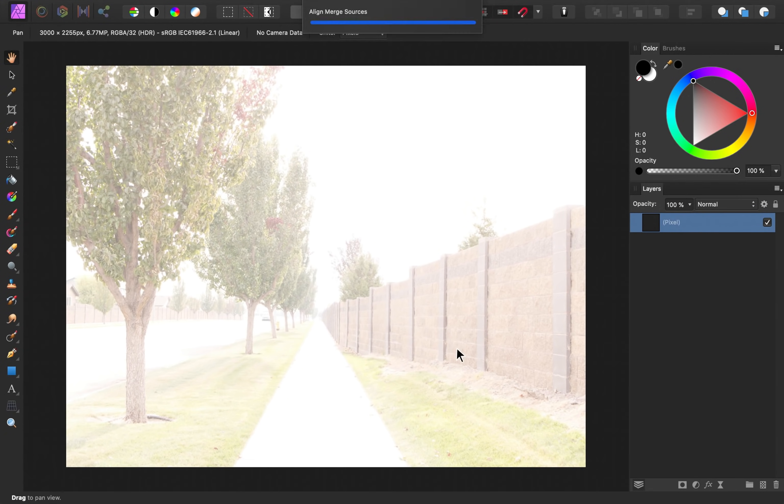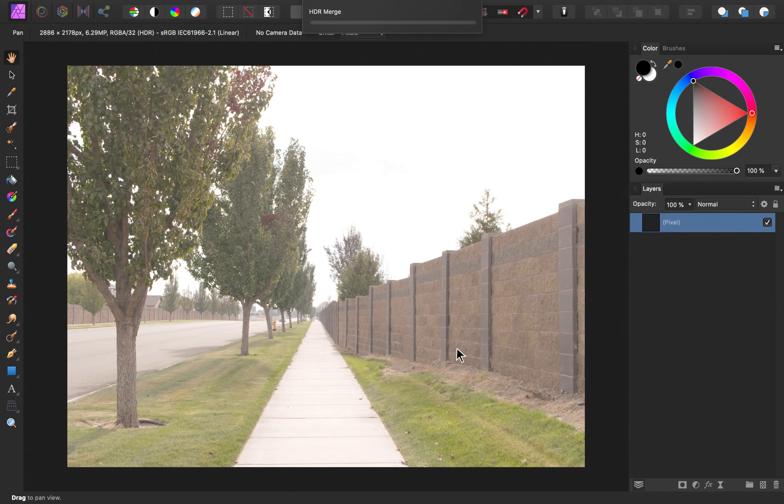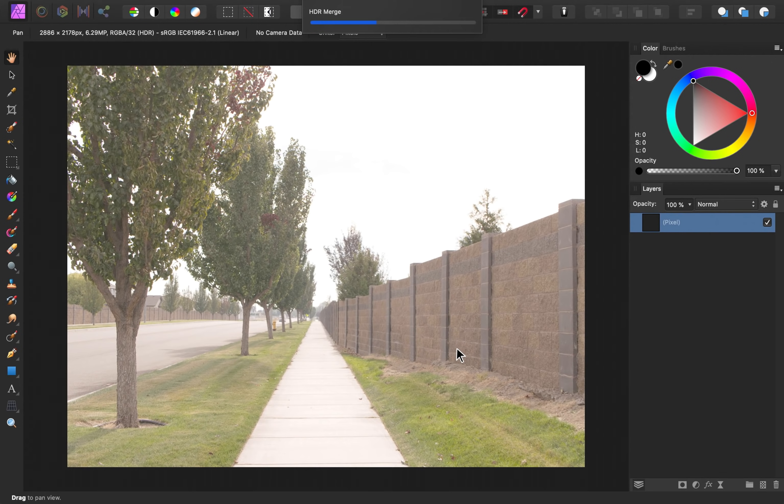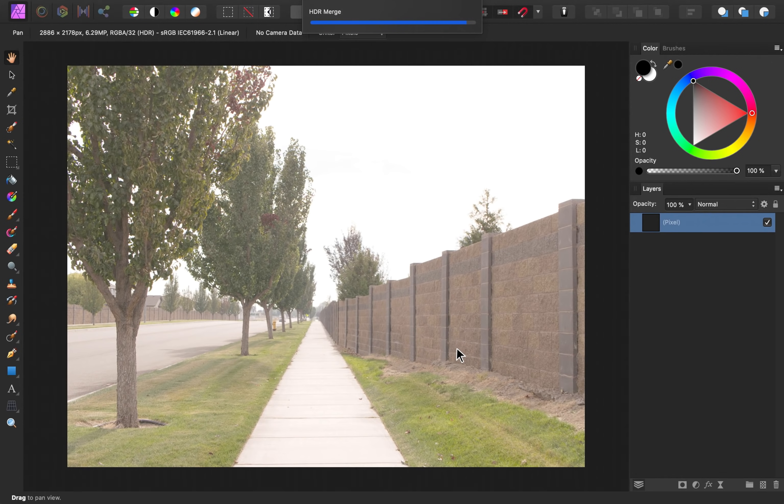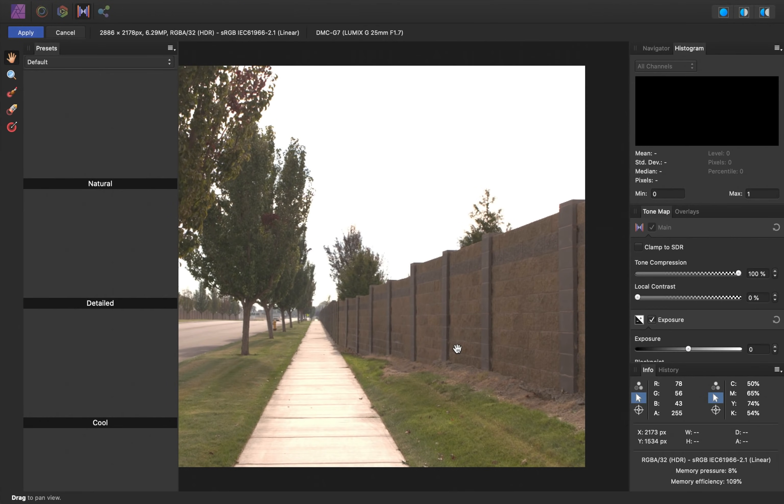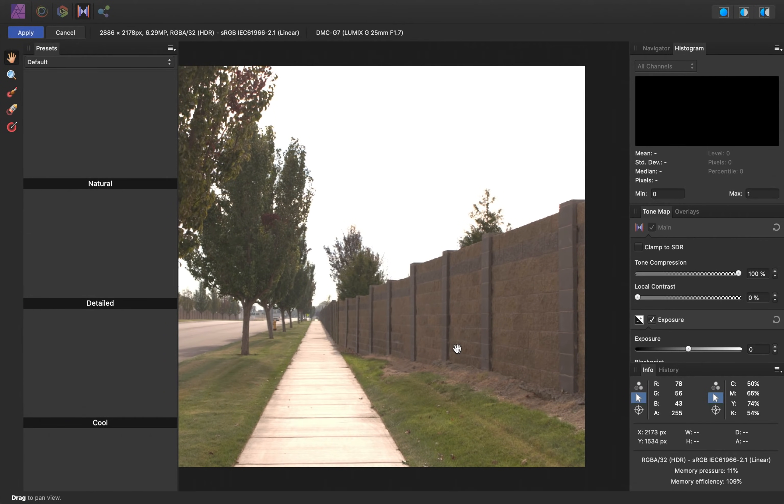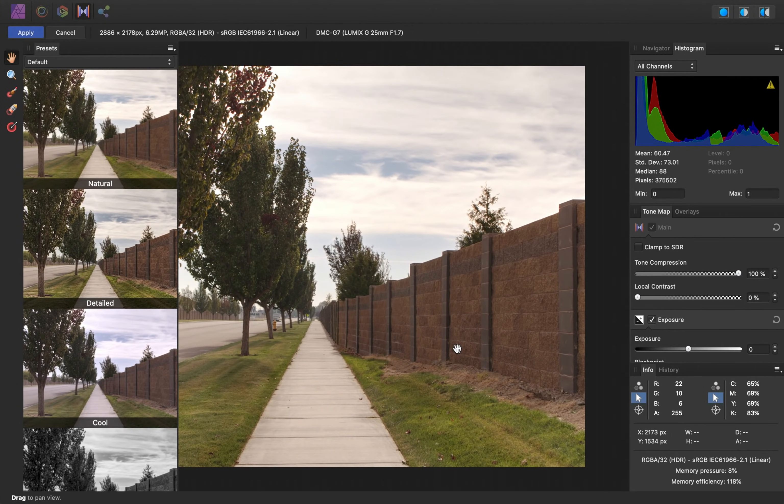So now Affinity is going to take these images and combine them so that only the pixels with the most detail remain in the image. So the blown out sky will be replaced with more color and detail, and the rest of the image will remain nice and bright.